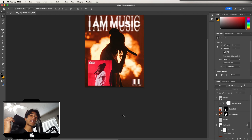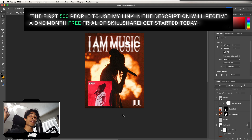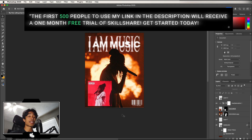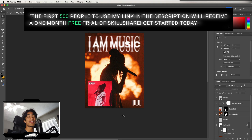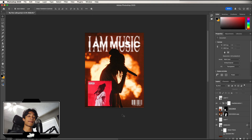And there you have it — a full beginner-to-pro Photoshop tutorial! I hope you learned something useful. If you want to check out Skillshare, the first 500 people to use the link below get a free full month completely free. Thanks for watching, and if you want to learn Premiere Pro in under 15 minutes, check out the video linked here.